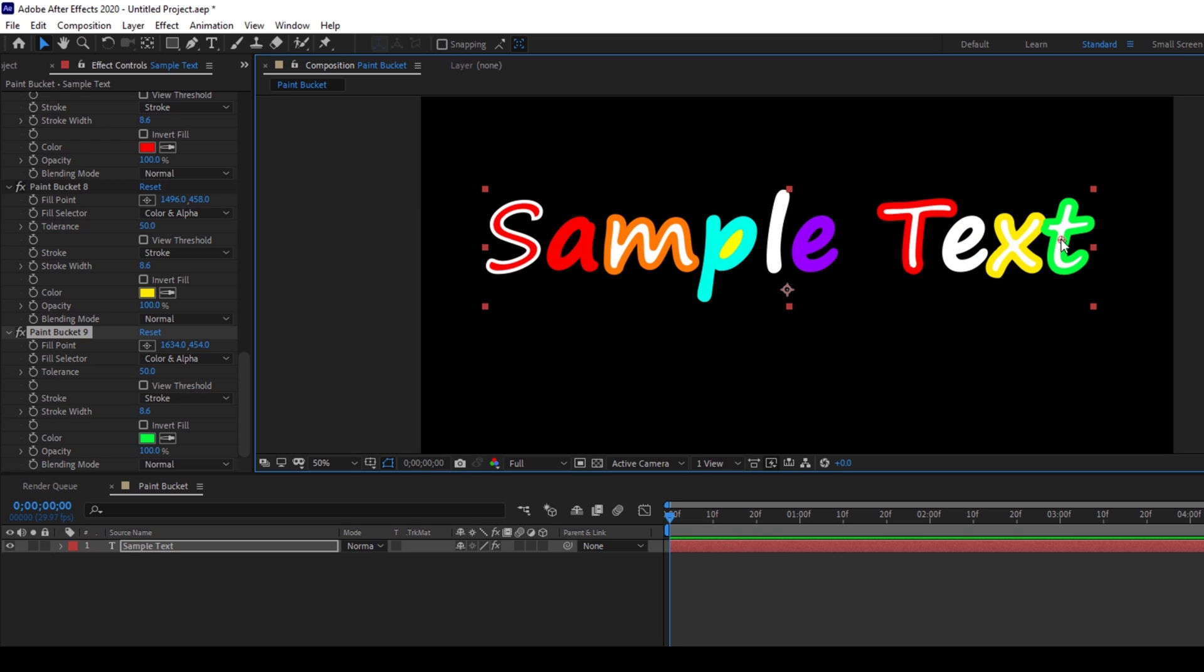I definitely feel that the paint bucket effect would come in handy whenever you're trying to create some funky text in your project.